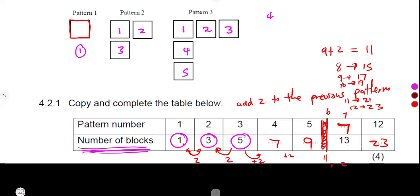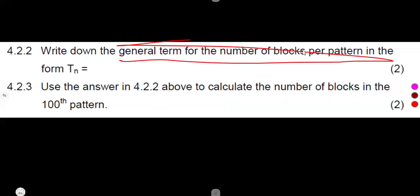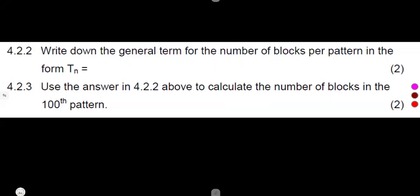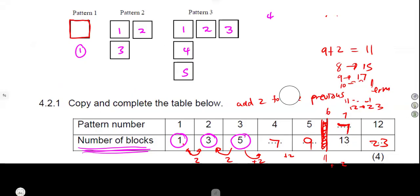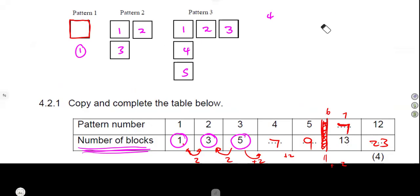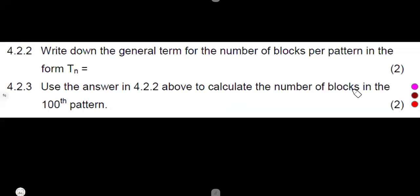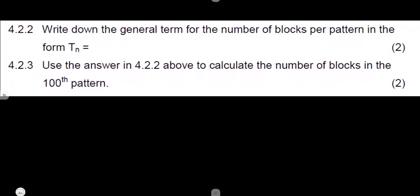How can we avoid writing each and every value? We can simply have a general expression for the pattern. Unfortunately these questions ask you to go one by one first, and at the end they ask you to write down the general term — so you substitute back into the pattern. Write down the general term for the number of blocks per pattern in the form TN.